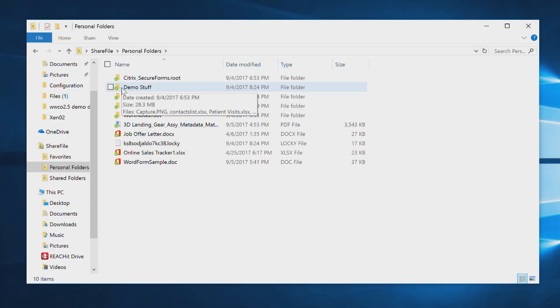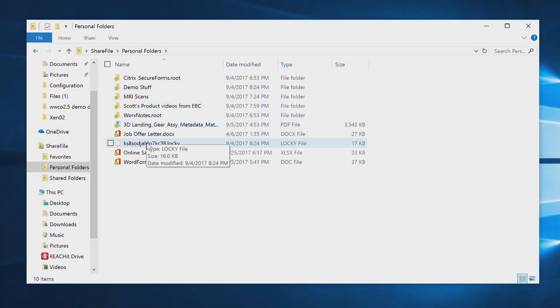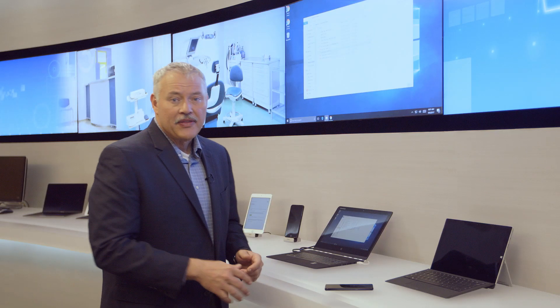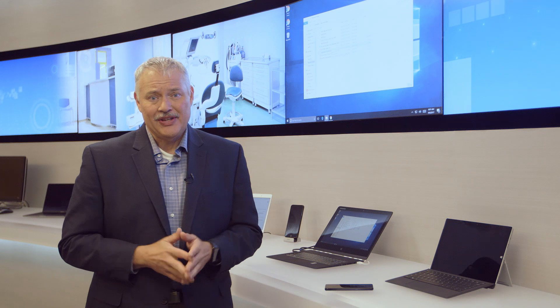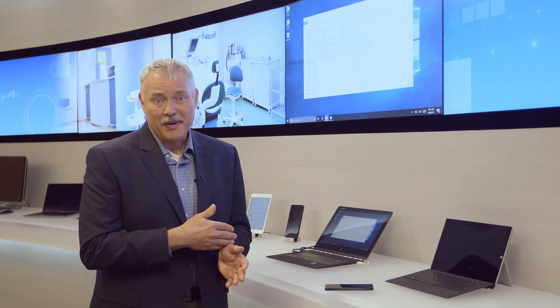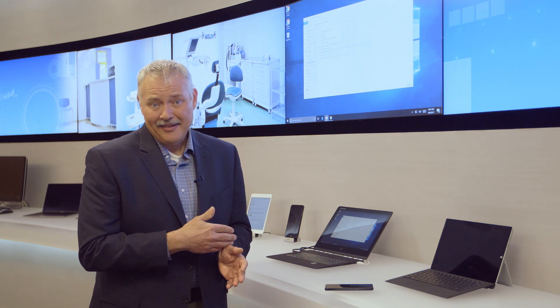Looking into Windows Explorer, you'll see that I have a file. One of my synchronized files that's been renamed with the Lockie extension. That's a pretty good sign this file has been compromised by an attack.